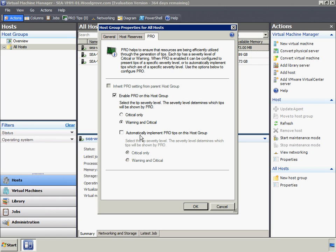Another example is a Storage Area Network, or SAN, that is managed with a partner-provided PRO-enabled management pack. As part of the SAN fabric becomes saturated, VMM can use PRO tips to move VMs and rebalance the load on the SAN fabric.